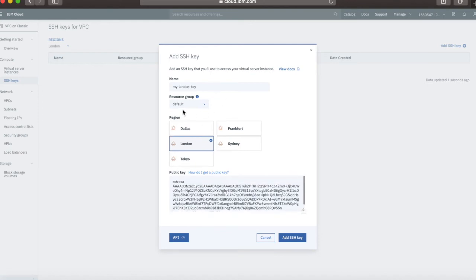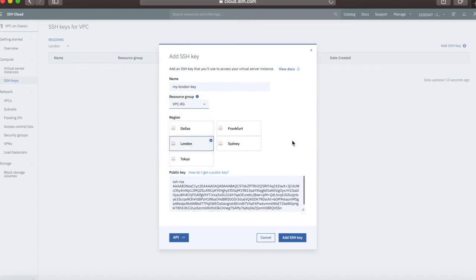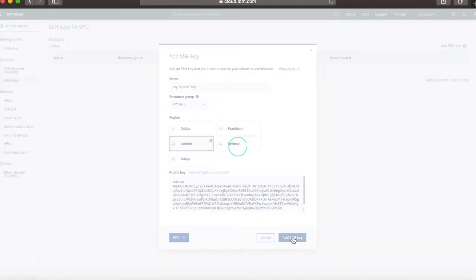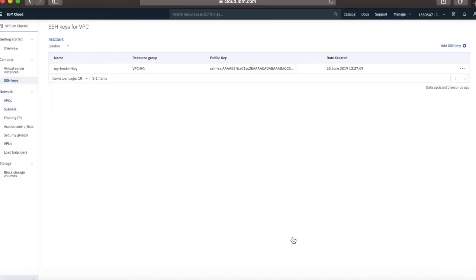Let's go back to form. Assuming that's all good, I've got my londonkey. It's gone back to my default resource screen, I'm not sure why it's done that, but let's put it in VPC resource group. I want it in London, I'll put in my public key and then I'm going to click here to add my SSH key.